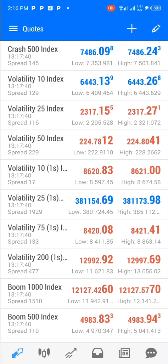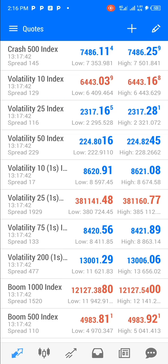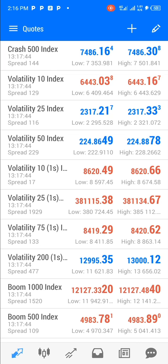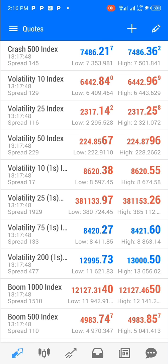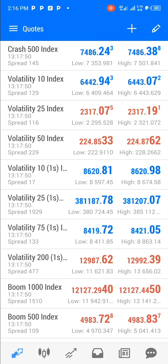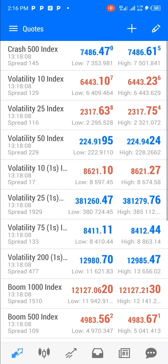Hello and welcome to the channel. In this video I'll be showing you how to rearrange assets on the MetaTrader 4 and MetaTrader 5 webpage using your phone. I'll be doing this video both on Android and iPhone.